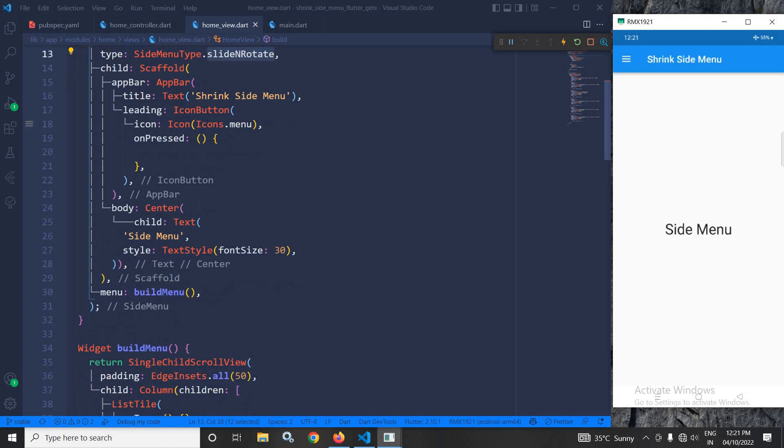After that, in the body, I have taken a center widget, and in the text, I have specified side menu, which is visible here.